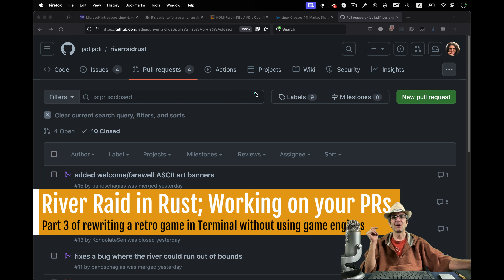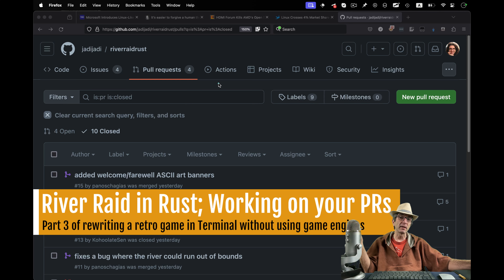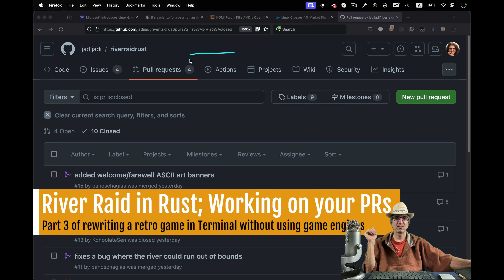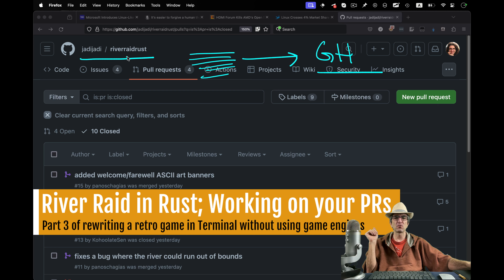It's more fun. You may know what a pull request is, you may not. I have my project being written here. I push it to GitHub, so there is a repo on GitHub which is Jaddy River Raid Rust.